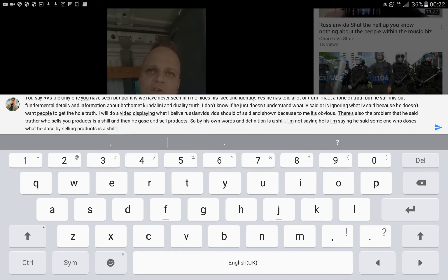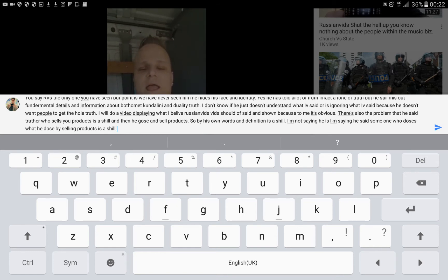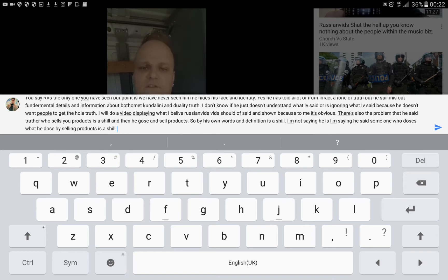I will do a video displaying what I believe Russian vids should have said and shown, because to me it's obvious.